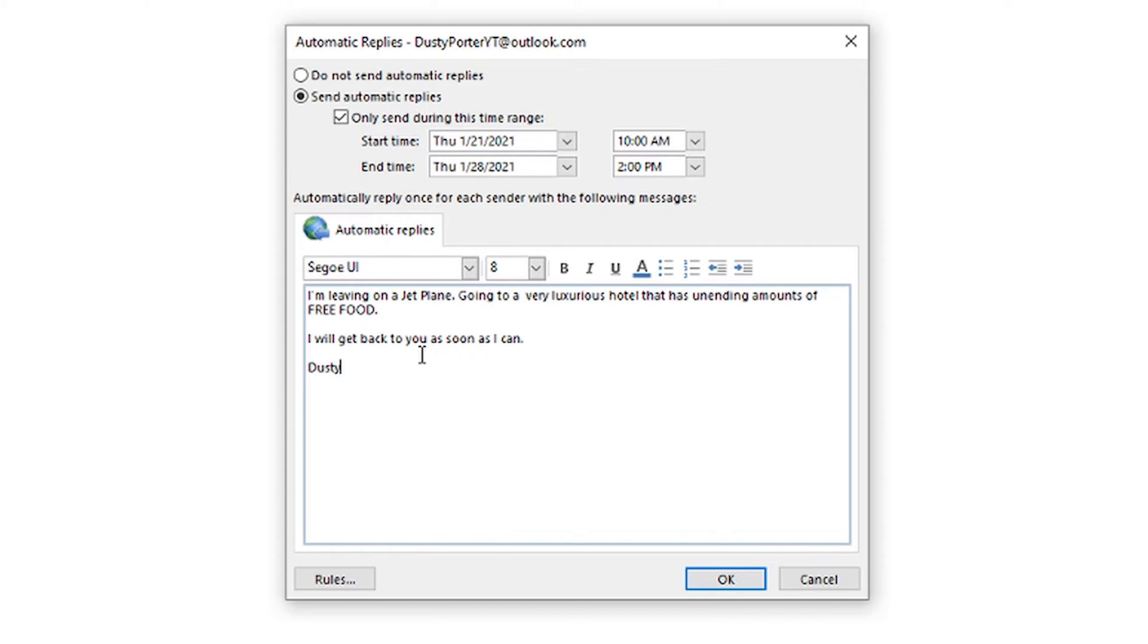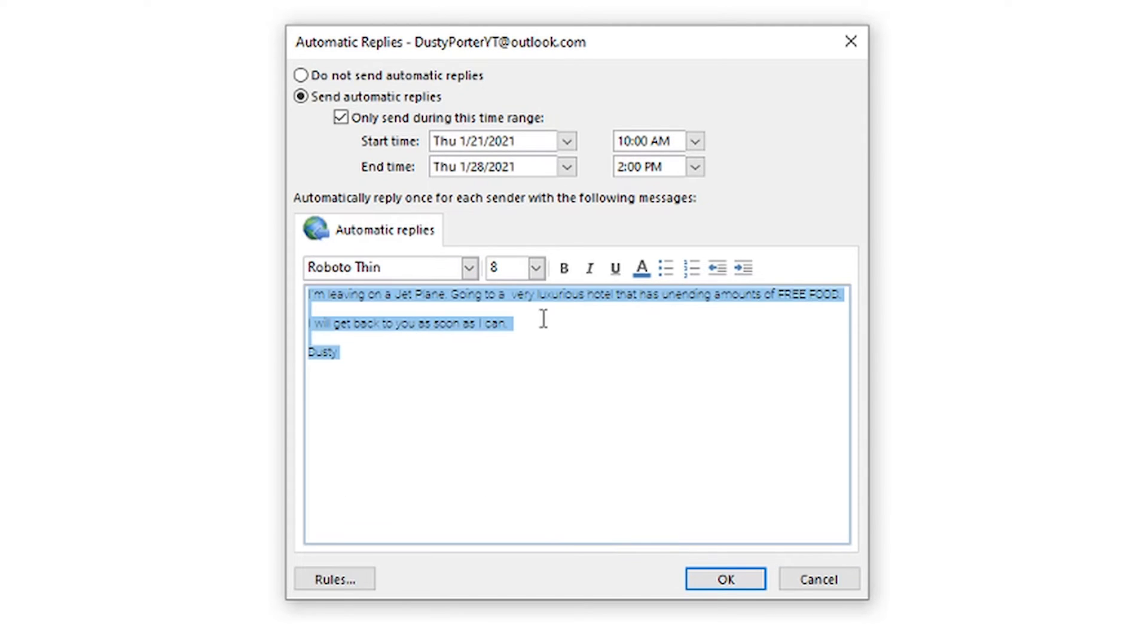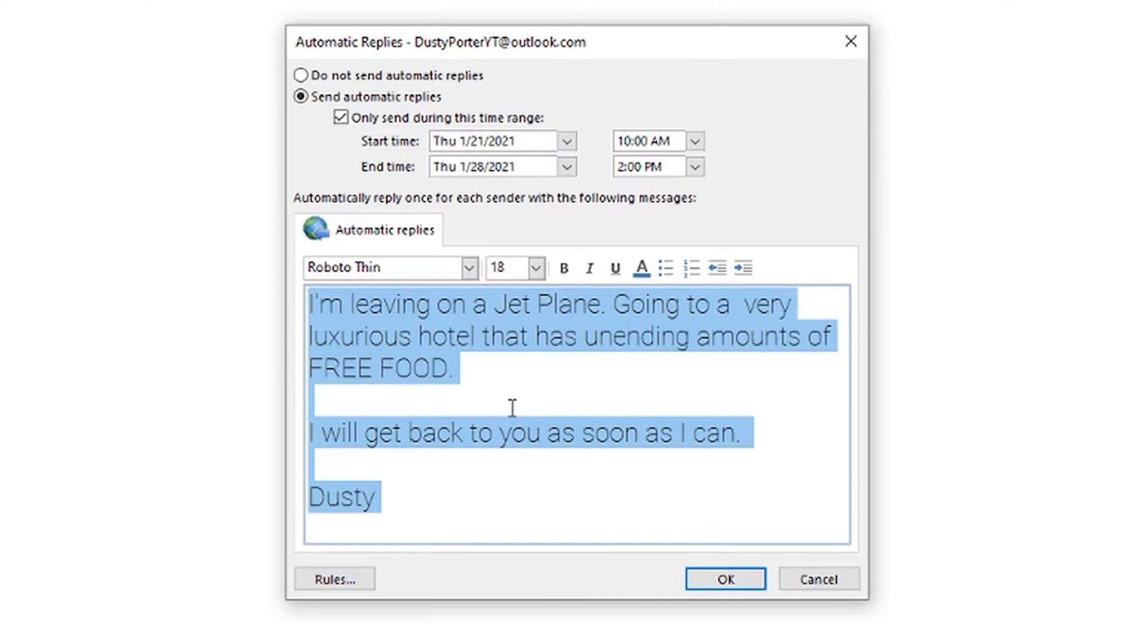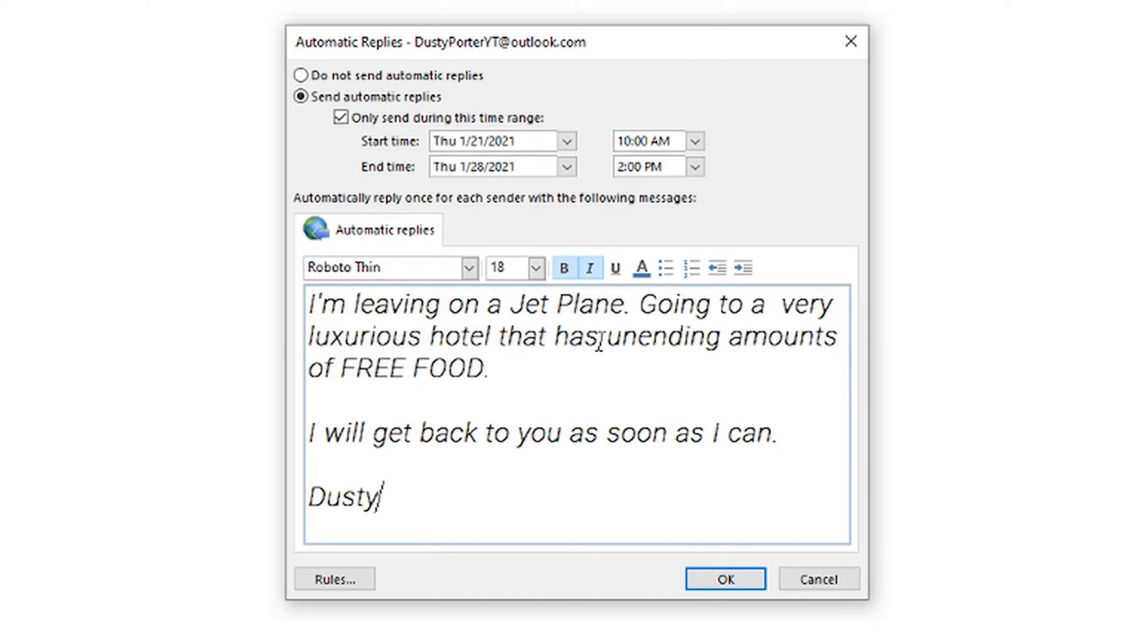Once you've constructed your automatic reply or out of office email, what you then can do is select the text and we can format it very basically here where we can go and we can change the font styling. As you see me do here, we can change how big it is. We can bold, we can italicize. We can even color the font. If that's something that we want to do once we are done kind of editing and getting the response the way that it should be.